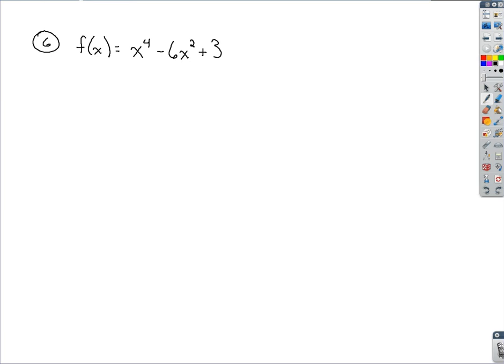The situation presented in this problem is we need to find, with this function, where it is concave up or concave down, and also find any points of inflection. In order to do that, we're going to have to incorporate the second derivative.